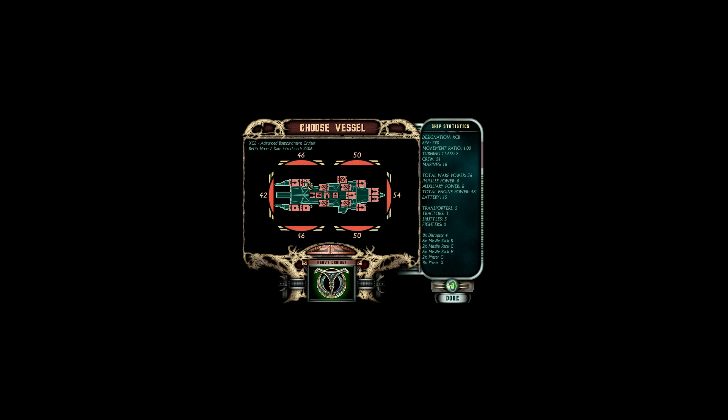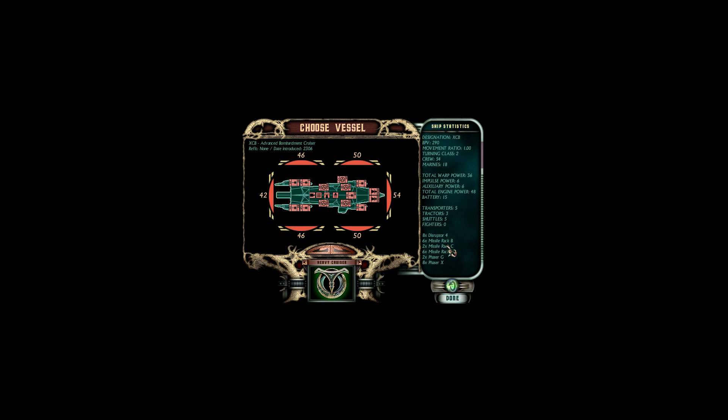Instead, what we're going to be looking for is this. This is the XCB, the Advanced Bombardment Cruiser. Now it brings eight Disruptor 4s, which is two less than we currently have, although they all fire forward. In addition to that, it'll have eight Phaser X's, which is again drawing down a little bit from our current setup. But again, they're Phaser X's, which is a step up in firepower. And then to add on to that, it has two Phaser X's covering the flanks, which is a very nice bit of point blank range firepower. The missile loadout for this thing is going to be six missile rack B's, two missile rack C's, but then we bring it with six missile rack V's. That's 44 missiles per salvo. And at the end of the day, it has 14 total missile launchers, as opposed to the 12 we currently have.